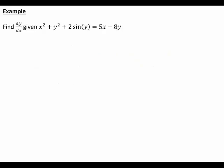So let's work through the following example. We want to find dy/dx given x² + y² + 2sin(y) = 5x − 8y. Here, making y the subject would be impossible. Therefore, we need to use implicit differentiation.